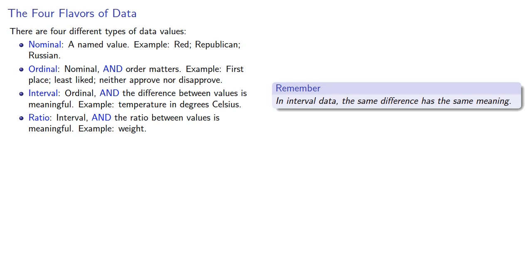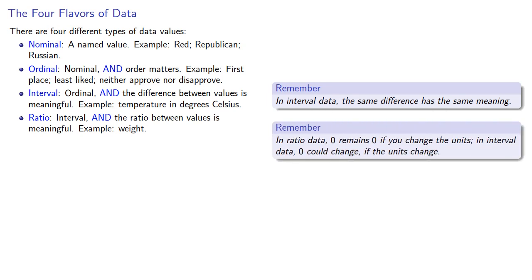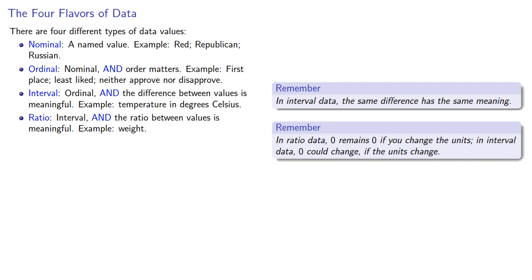It's easy to confuse ratio and interval data. And the important idea here is that in ratio data, zero remains zero if you change the units. In interval data, zero could change if the units change. A temperature of zero depends on whether you're speaking Celsius or Fahrenheit. But a weight of zero doesn't matter whether it's pounds, ounces, or kilotons.